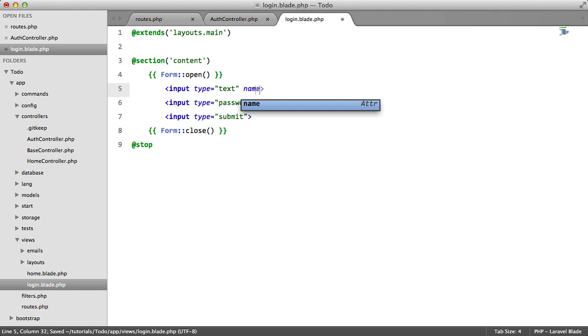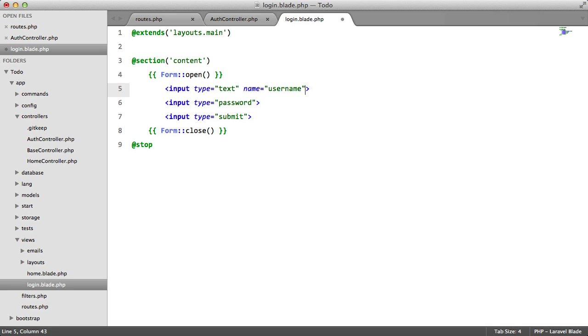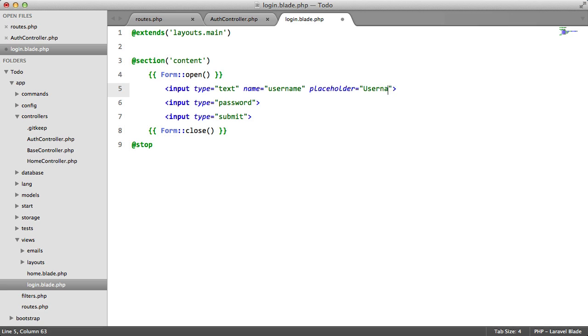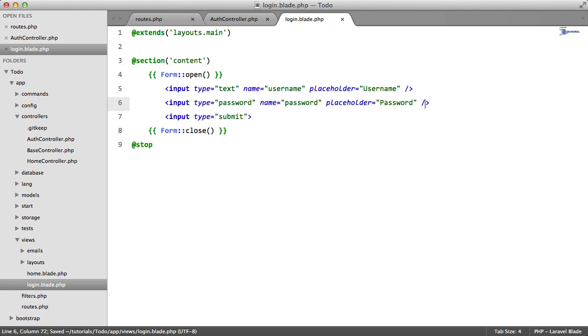This is going to be named username and it's going to have a placeholder of username. This one is going to be named password and it's going to have a placeholder of password. And submit, which is going to add a value of sign in.